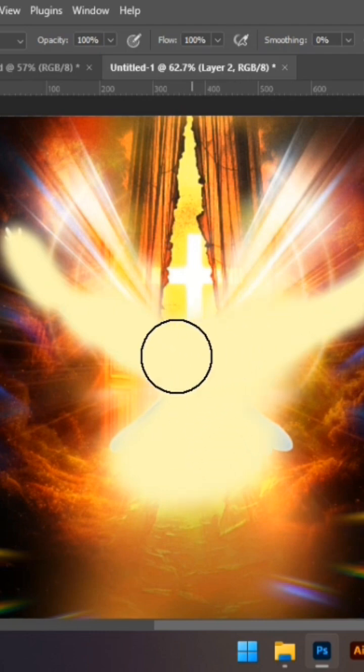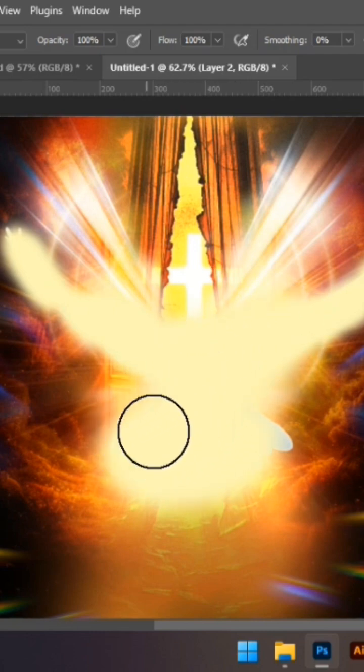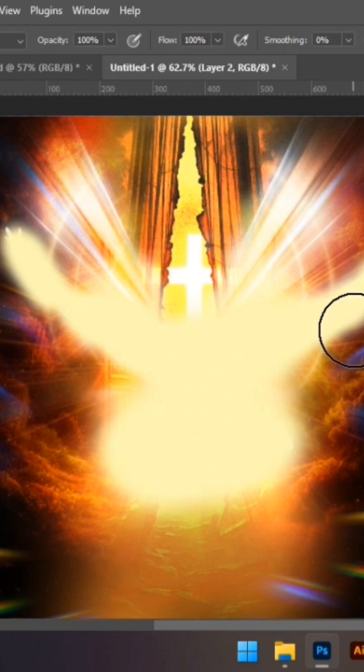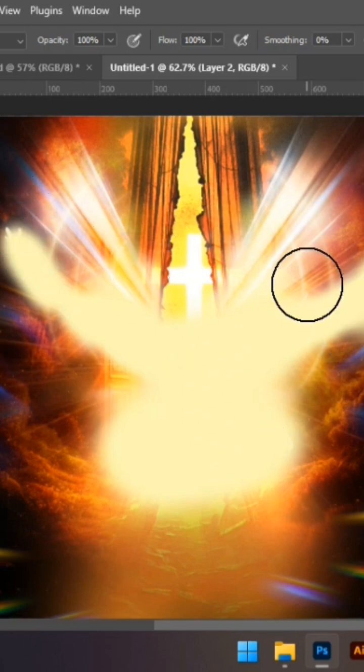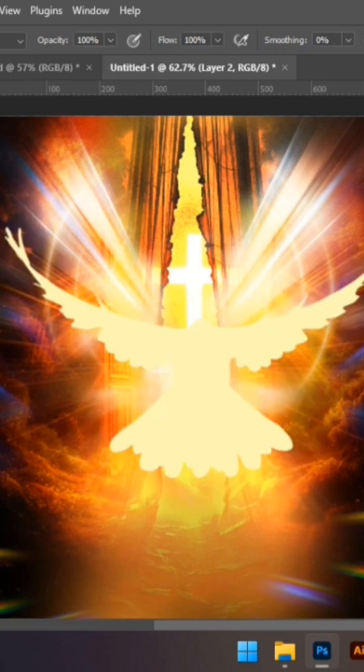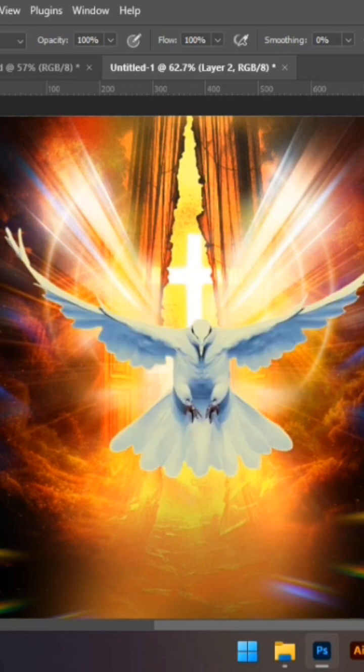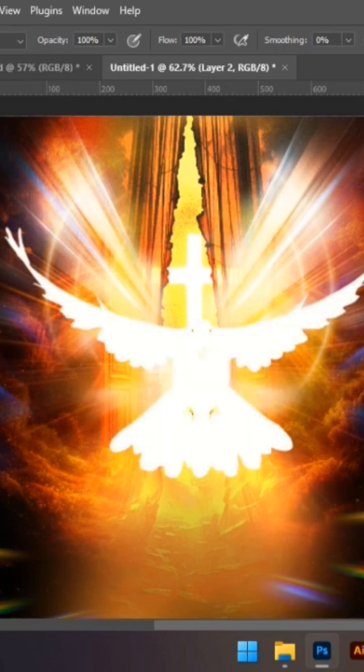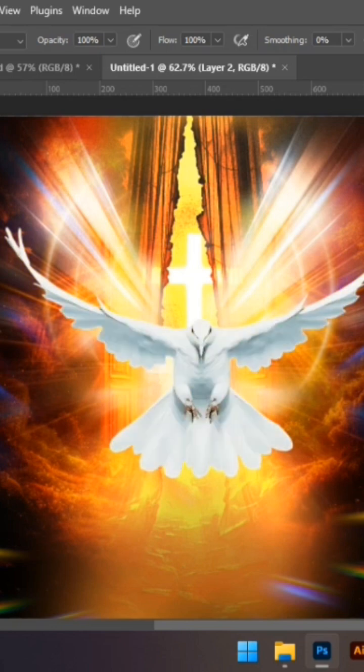Like this. Don't worry about it, don't worry about how it is now. Just paint. Then let me create a clipping mask to it. Then I'm going to change the blending mode to soft light. You can see how I'm changing the blending mode to soft light.